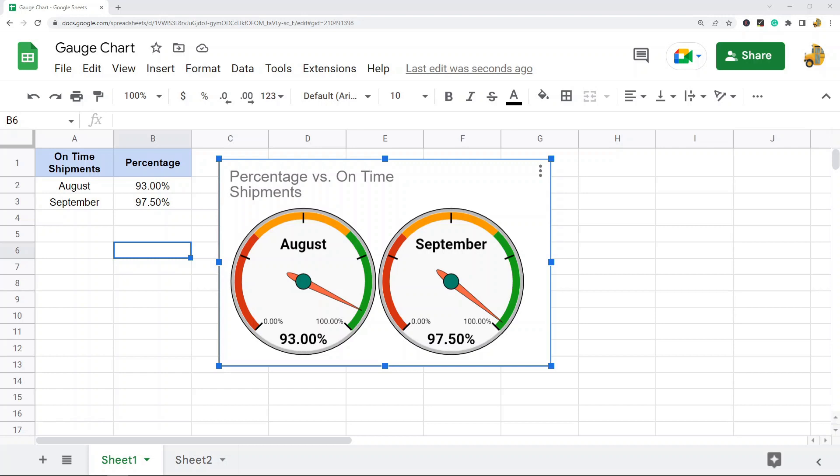In this video, I'm going to show you how to create a gauge chart in Google Sheets. This is a built-in chart type, so these are very easy to make. This is an example of what a gauge chart is - a basic chart that is often used to show how a key data metric scores within an accepted range.